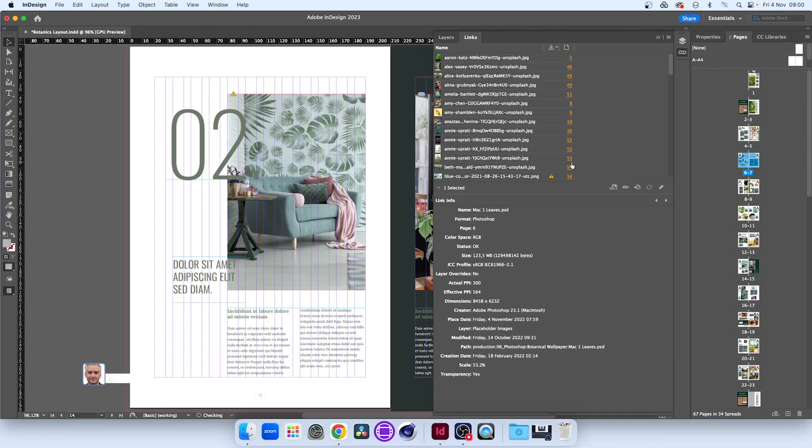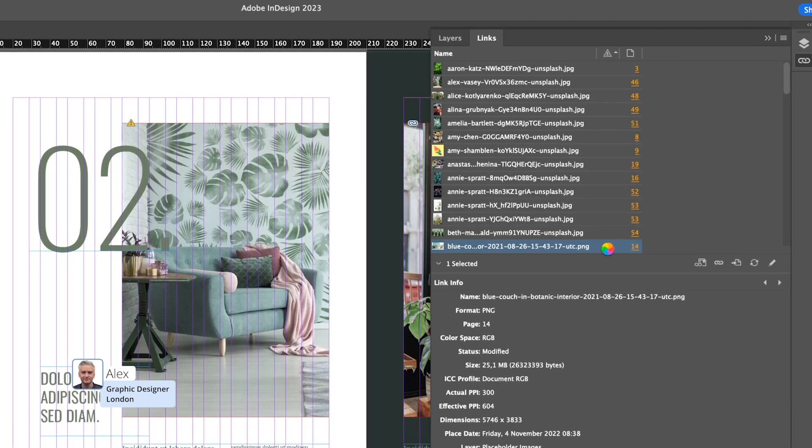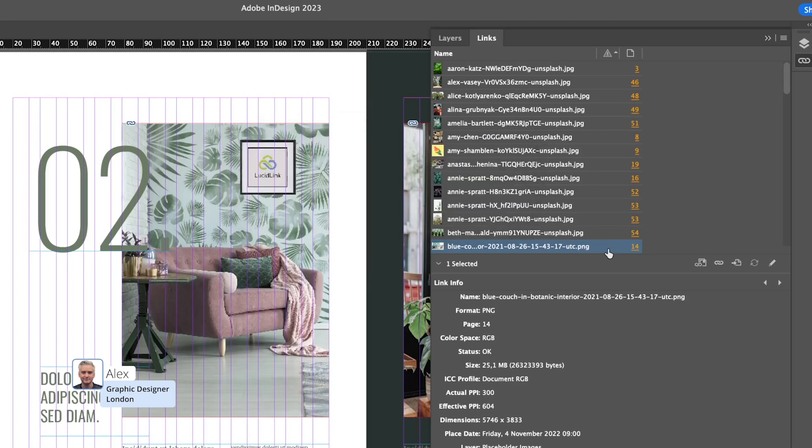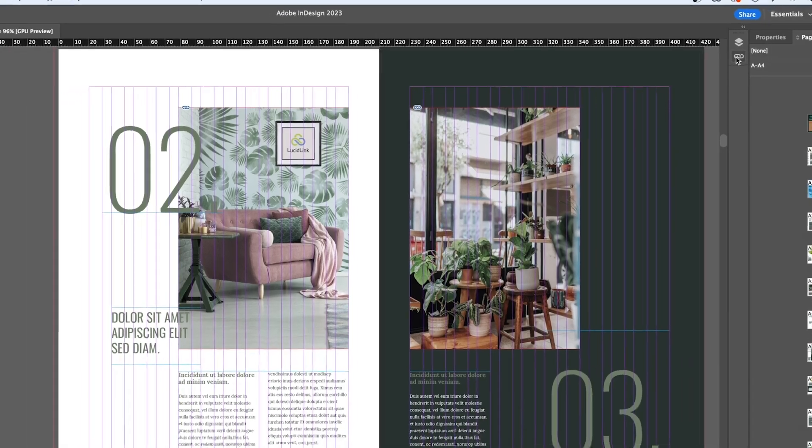With LucidLink, it's so easy, fast and secure to work collaboratively between Adobe's fully-featured applications directly with cloud-hosted files.